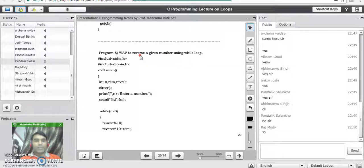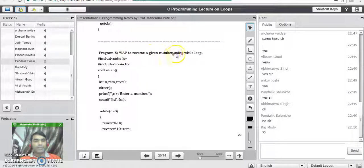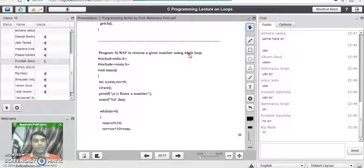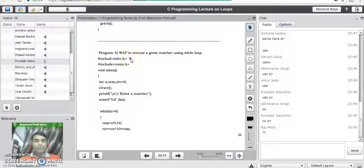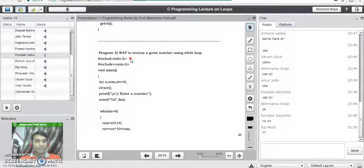So we are going to solve this problem — to reverse a given number — using a while loop. We can also write the same program using a do-while loop. Now we'll see how to write the code and how to reverse a given number.